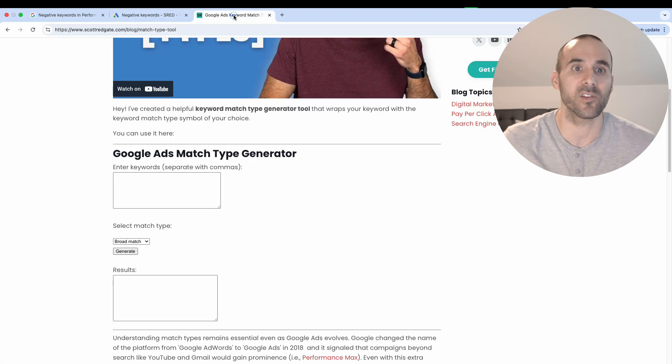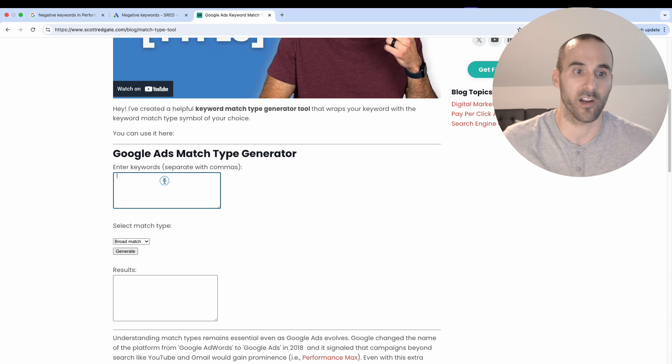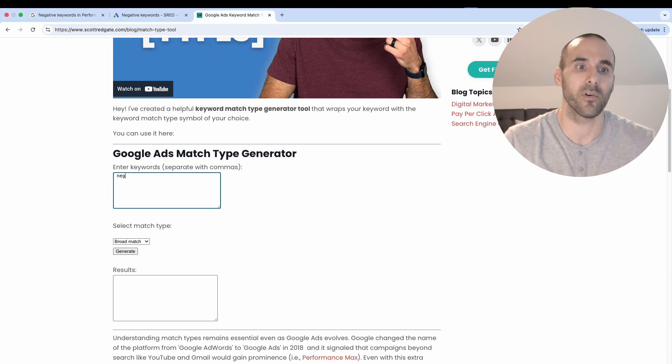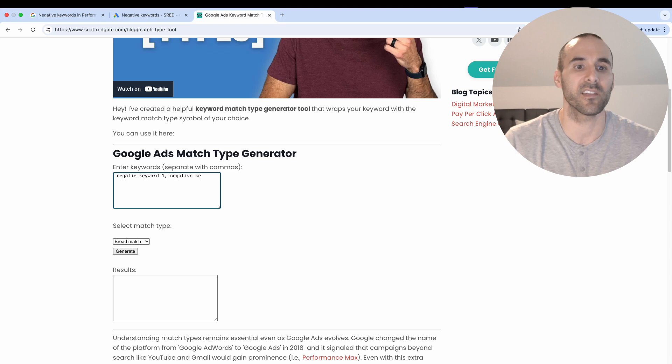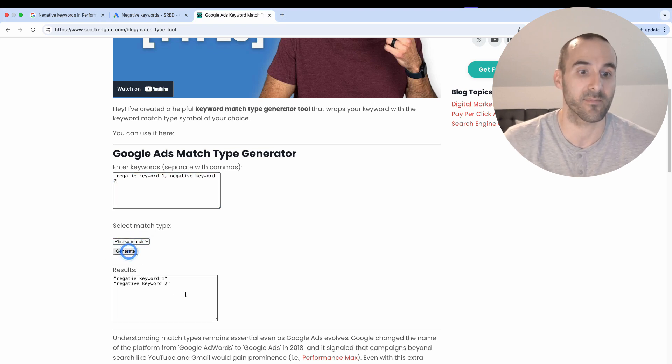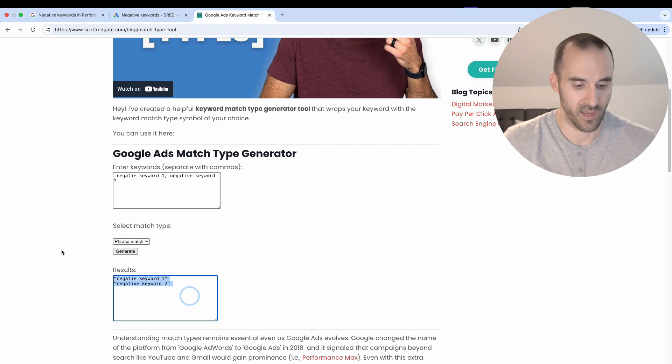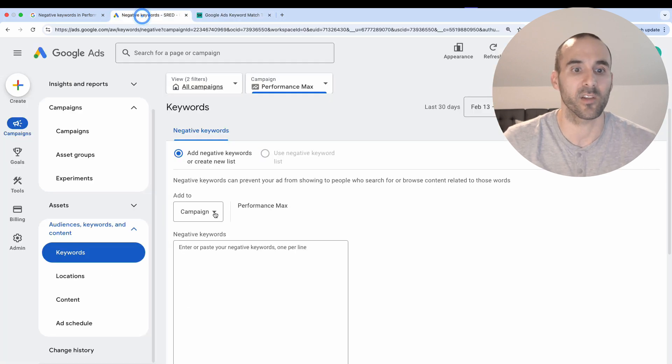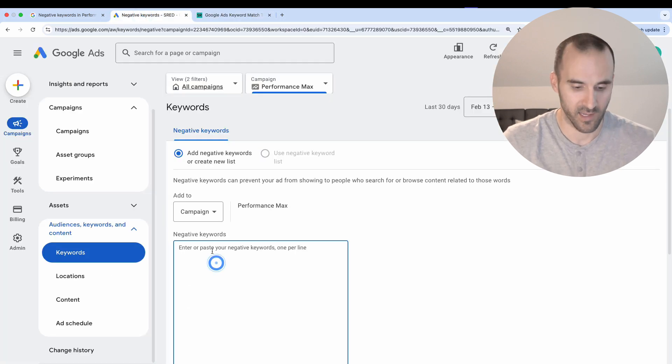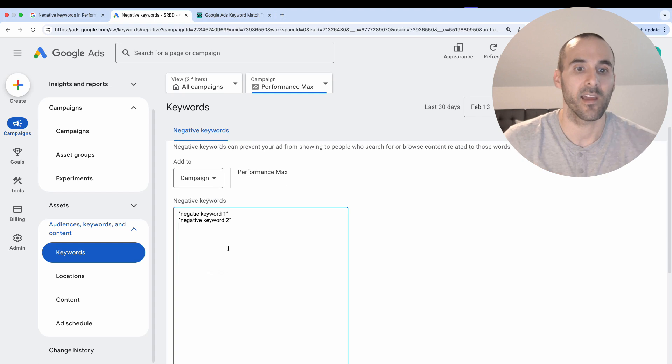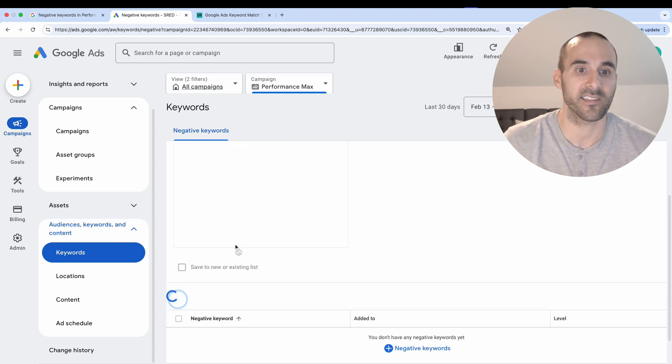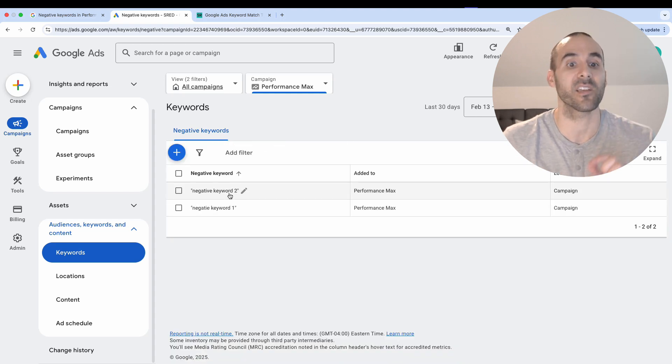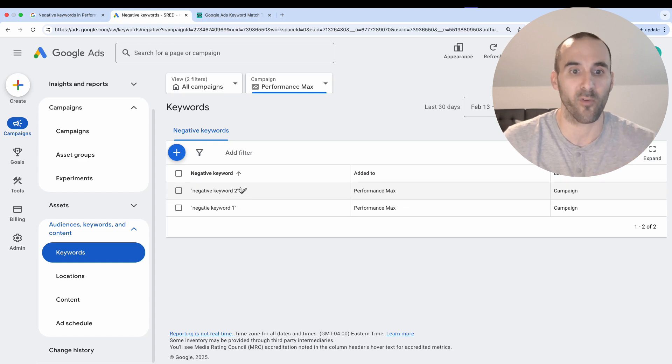But let me hop into my website where I've got this Google ads keyword match type generator. What I'm going to do is put negative keyword one as an example and negative keyword two as an example. Let's say I wanted to apply these as negative phrase match keywords. I'm simply going to copy them from here, then paste them in. And then down here, I'm going to select save. I just applied two negative keywords, both phrase match negative keywords to this performance max campaign.